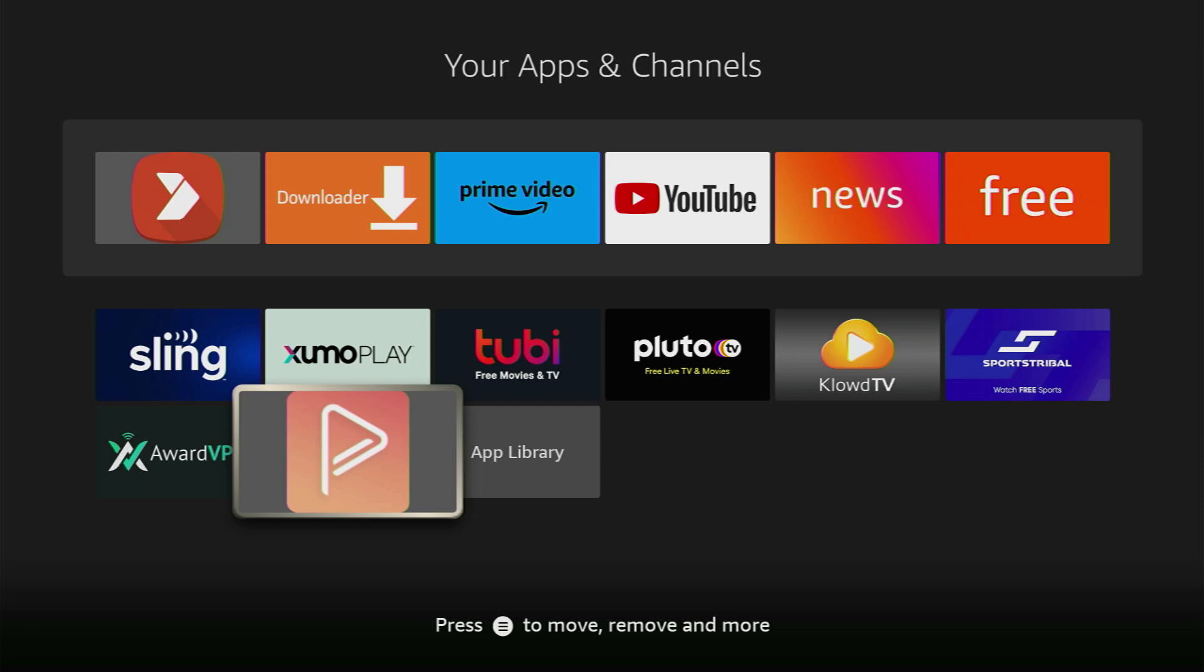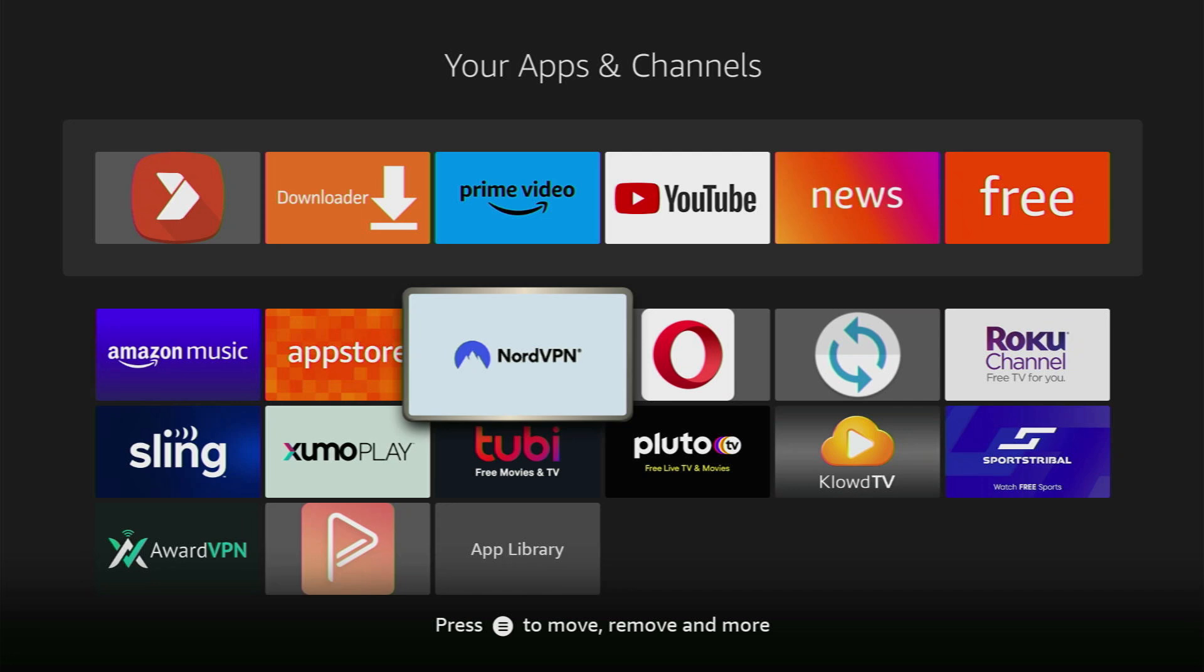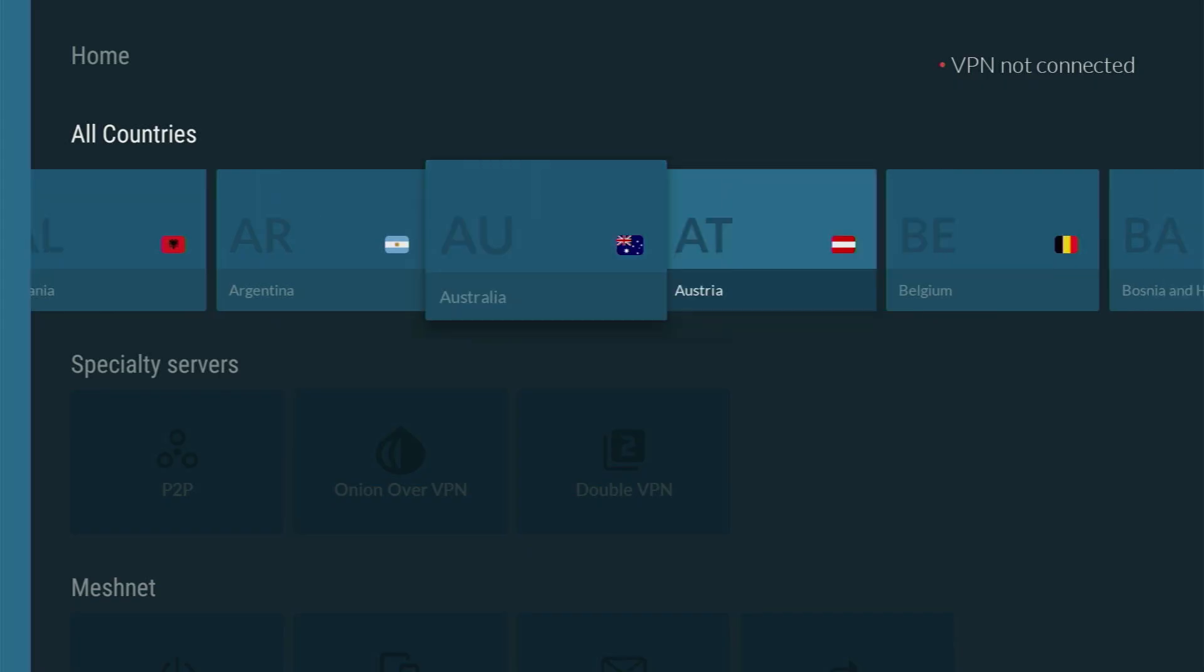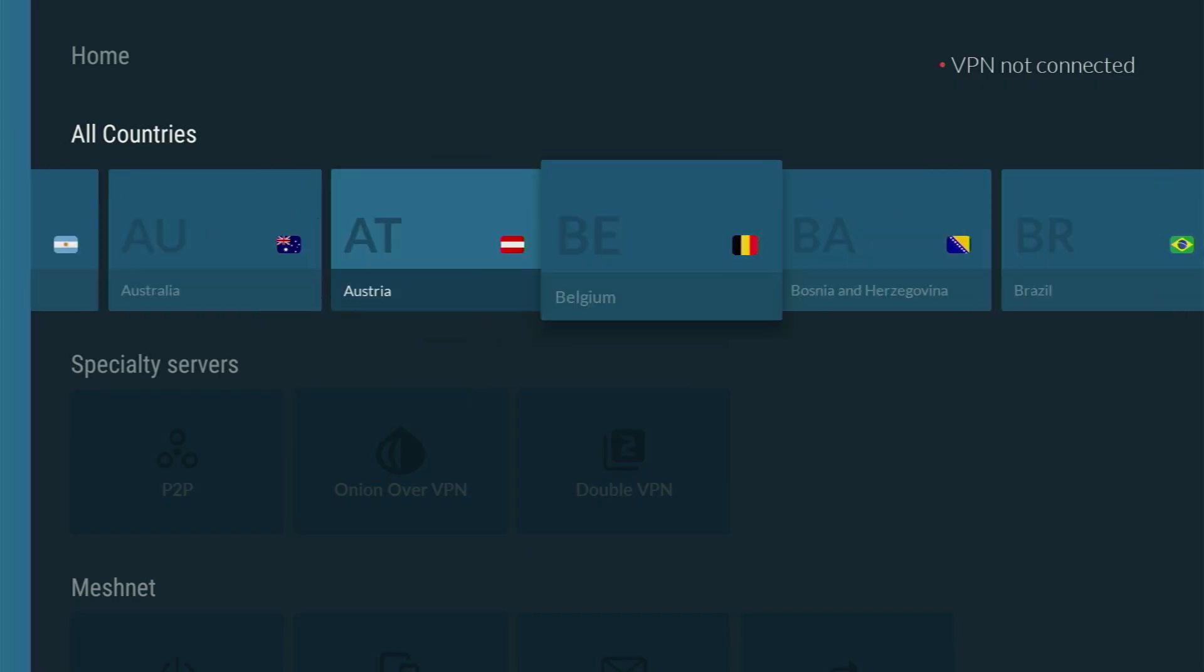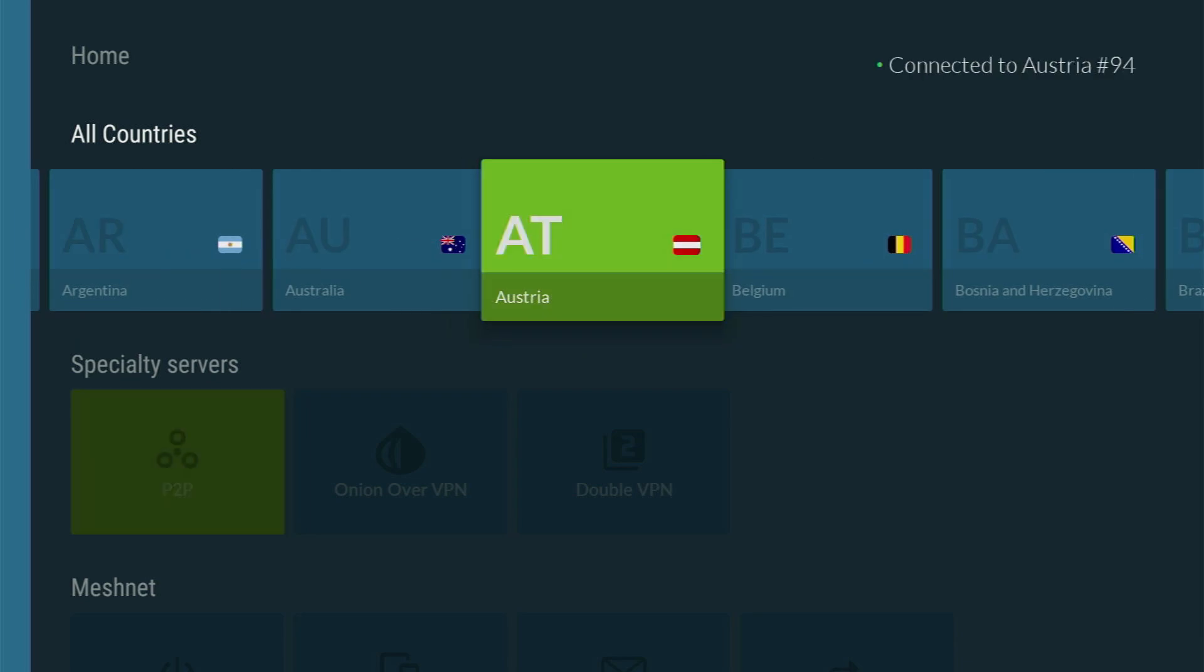However, before using the app make sure you are connected to a VPN because as always I don't know what you're going to be streaming on that application, so just to stay out of trouble I recommend using NordVPN or any other VPN. You just open the app, select any location, let's say Austria, and boom you are connected and you can stream safely without worrying about getting busted.